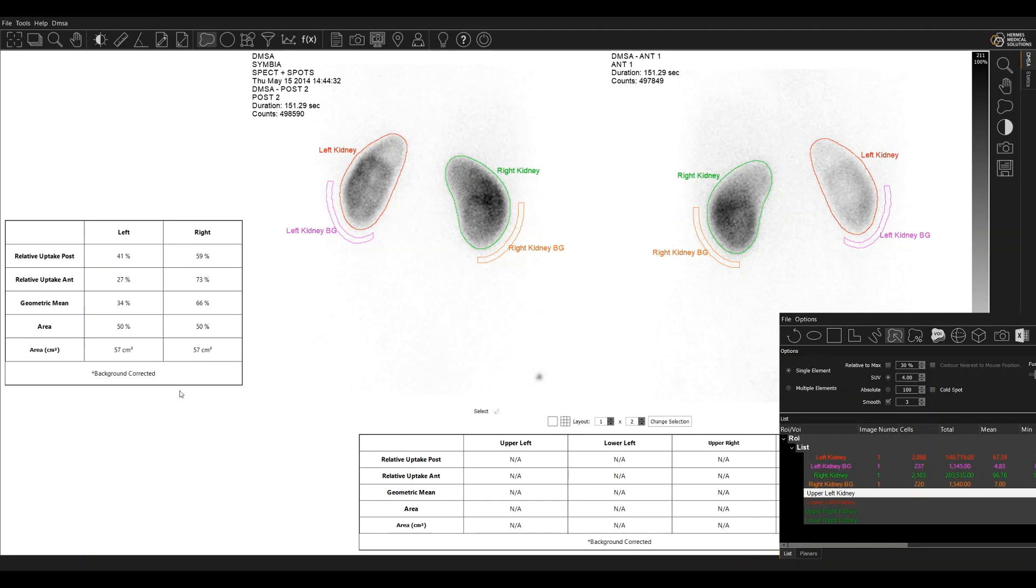This results table here is automatically calculated with the results. And so that's it, it's finished. Take a print screen and end for a normal DMSA case.